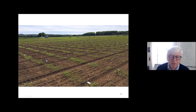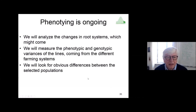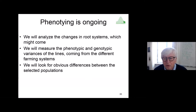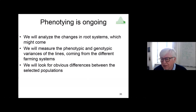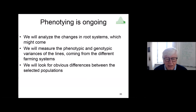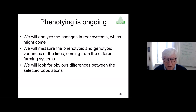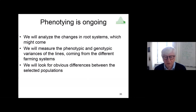In a master's thesis, we will analyze the root system for around 100 genotypes, measure phenotypic and genotypic variances using different sensor systems, and look for obvious differences — perhaps just by visual inspection — in search of new phenotypic traits.